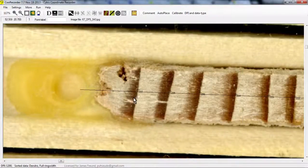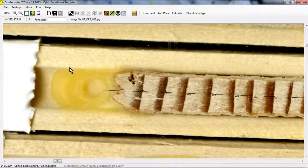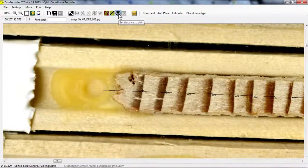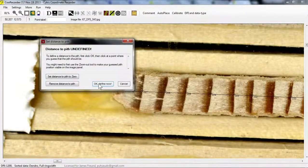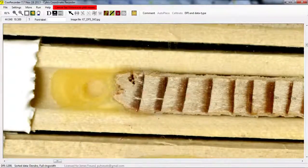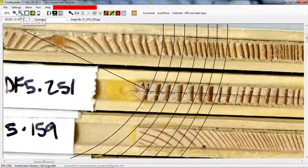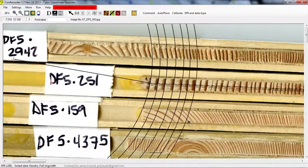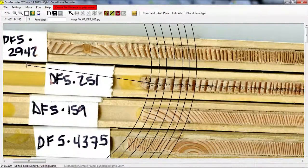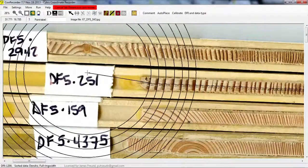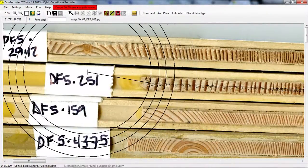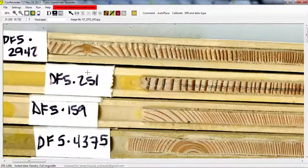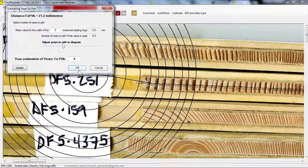So here now we have to decide how far away the pith was. We go up here and we click the pith, set distance to pith, and this comes up, and this is all fine. We say okay, define now. We have to decide how far away the pith was, and we can't really tell, but we can look at the rings and look at the curvature in the rings that we can see and try and estimate. Generally, we probably want to be conservative because we want to probably say it's closer if we don't know. So I'm going to say it's there, and I'm going to say okay.